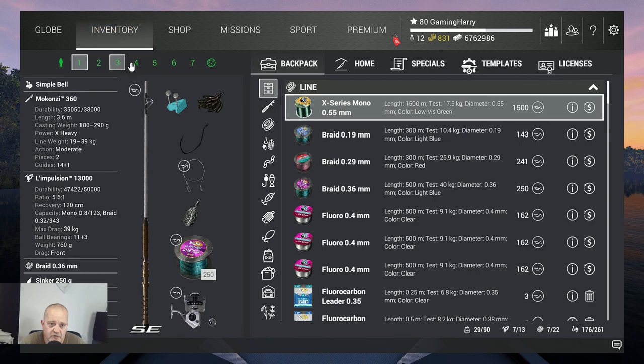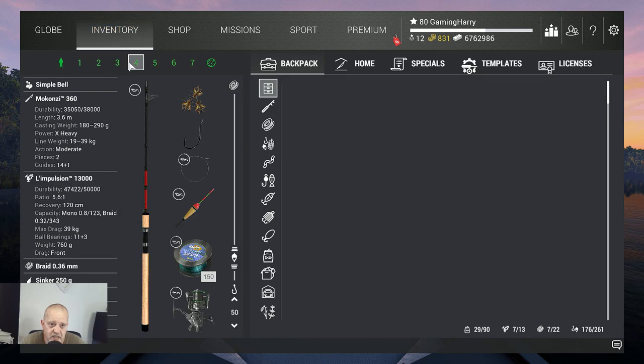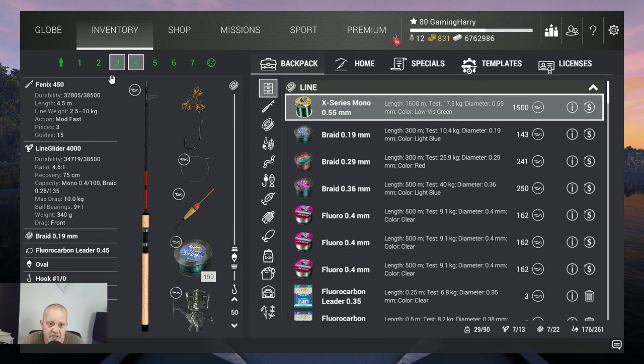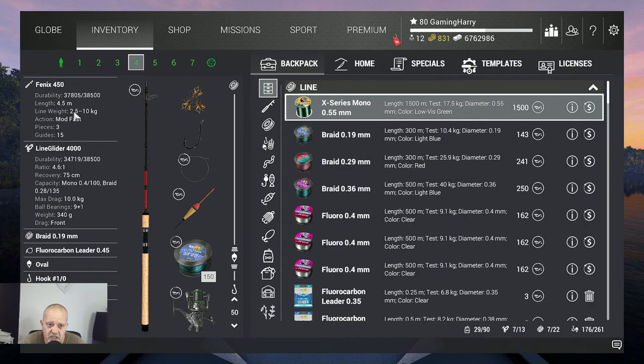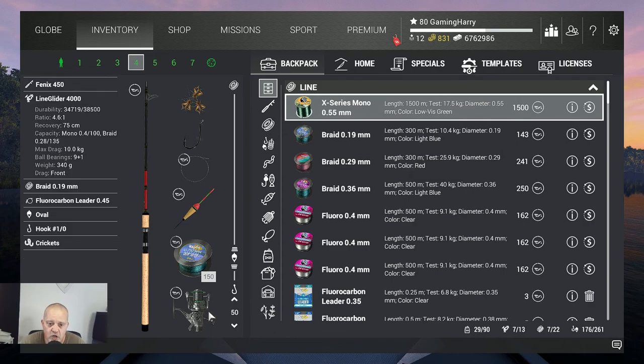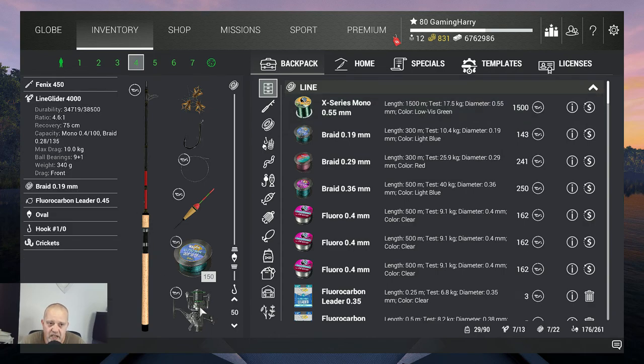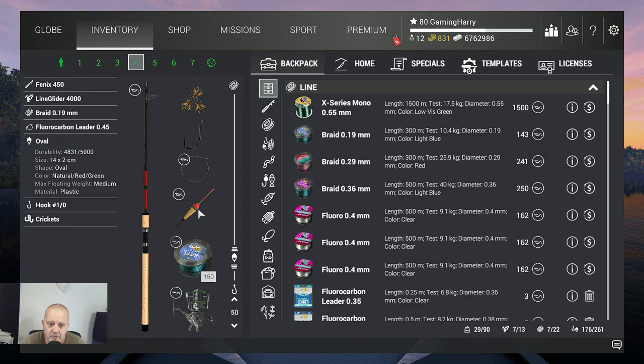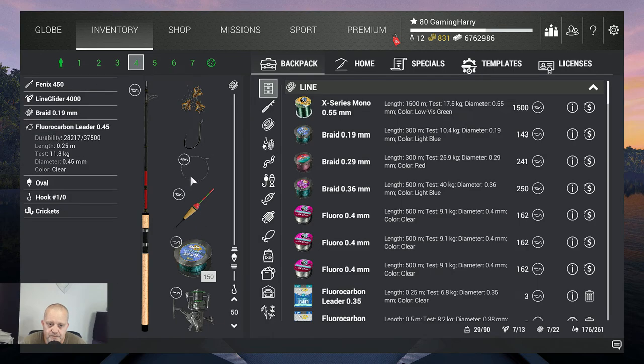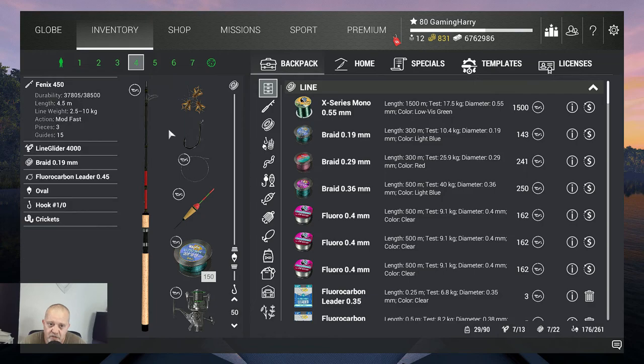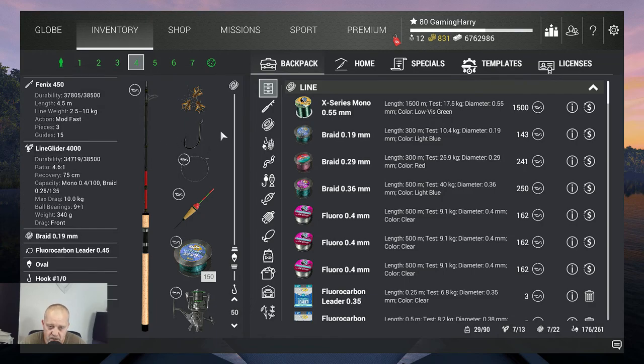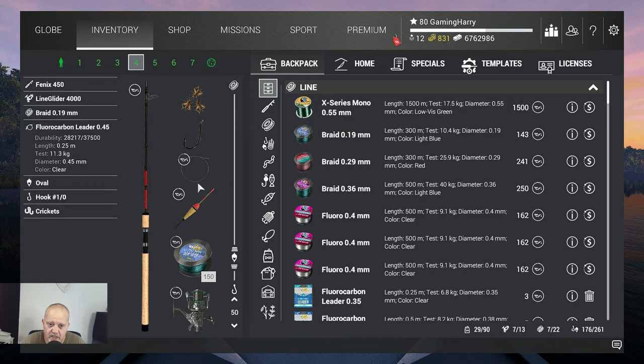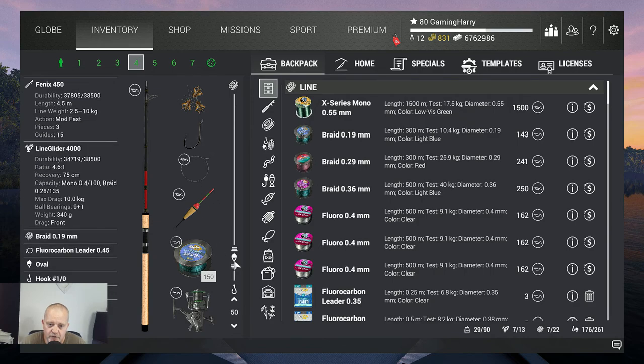Are you serious? Yes I'm serious guys. I use my Phoenix 450, that's a 10 kilogram rod, together with my Line Glider 4000, that's also 10 kilograms. Then I got a braid 0.19, that's 10.4 kilograms with a bobber of course. Then I use a fuel carbon leader, that's 0.45, 11.3 kilograms.